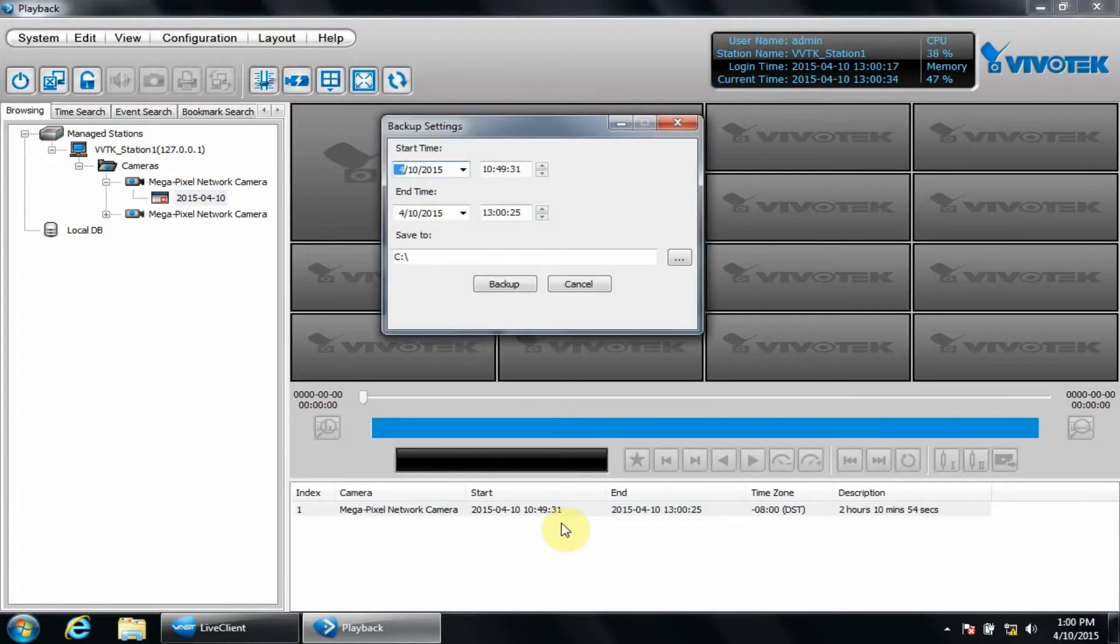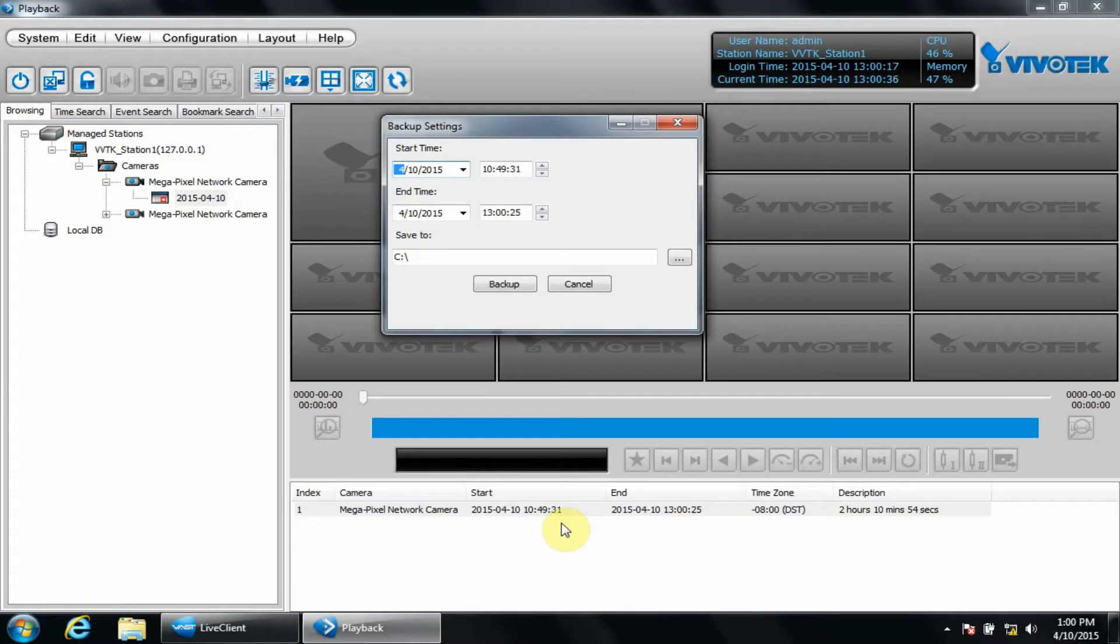We can designate a start and end time, then a save to location. For now, I'll choose a short clip for demonstration purposes and change the save to location to my desktop.